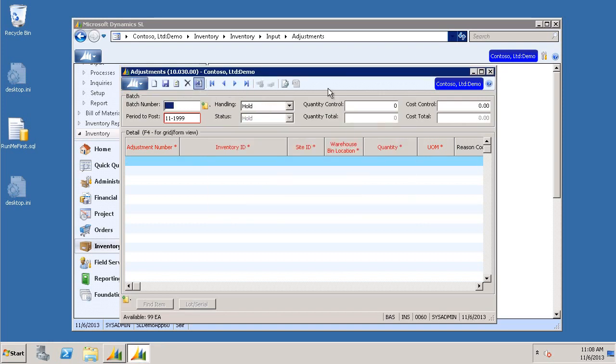The screen will flash while it's processing. Once it's complete, go ahead and close the adjustment screen.